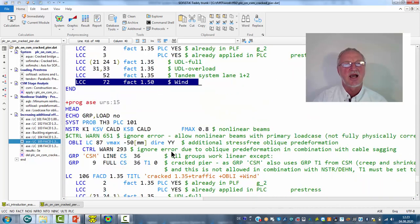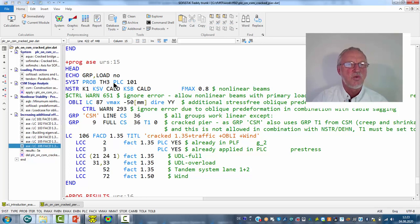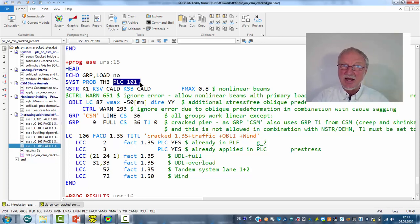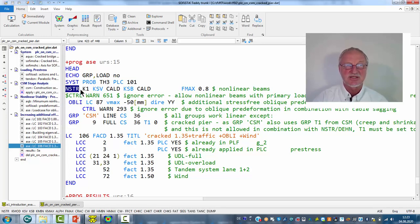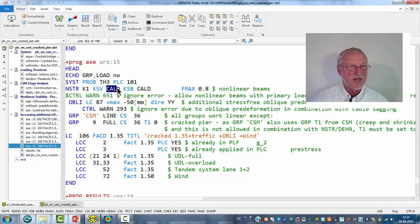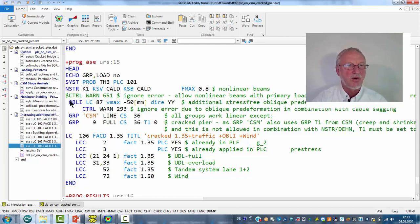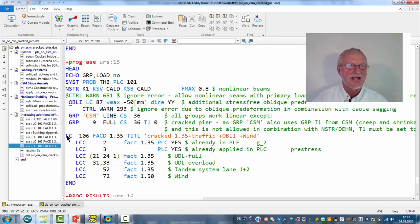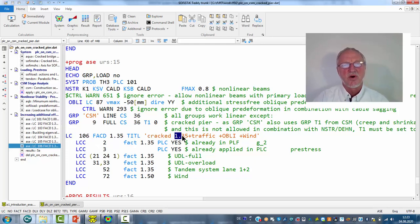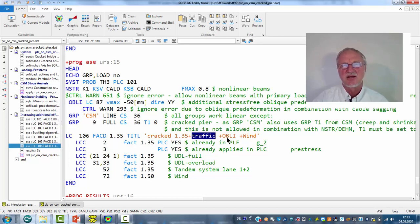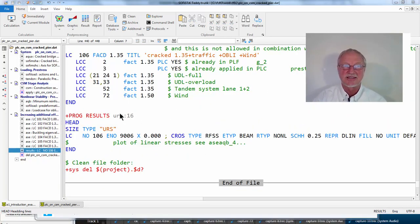And now comes the interesting part of the nonlinear calculation. We use the material linear primary load case 101 and now add one step with nonlinear cracked analysis using this calculatoric work law including safety factor. We apply all effects that we had applied before and calculate our load case 106: cracked, 1.35 loading, traffic, pre-deformation and wind. At the end we can make a plot of the nonlinear stresses with PROC results.